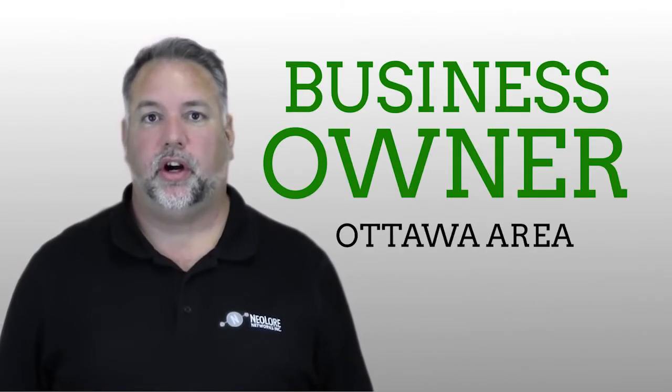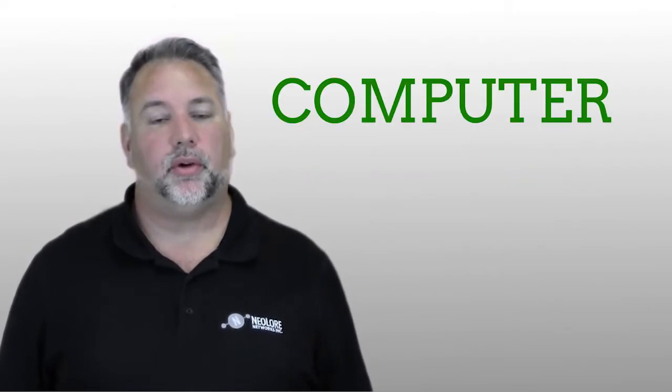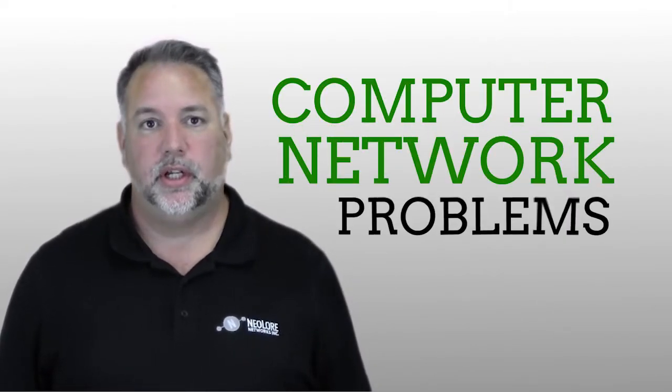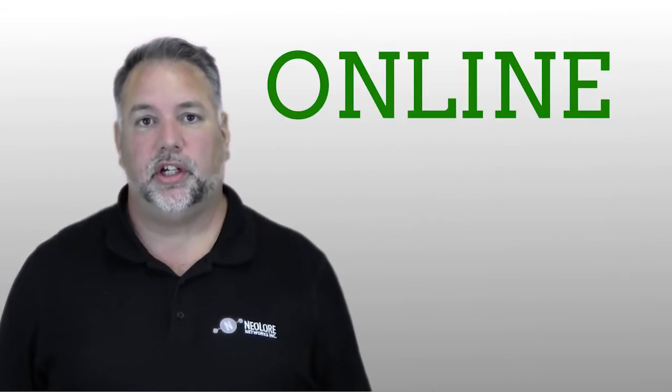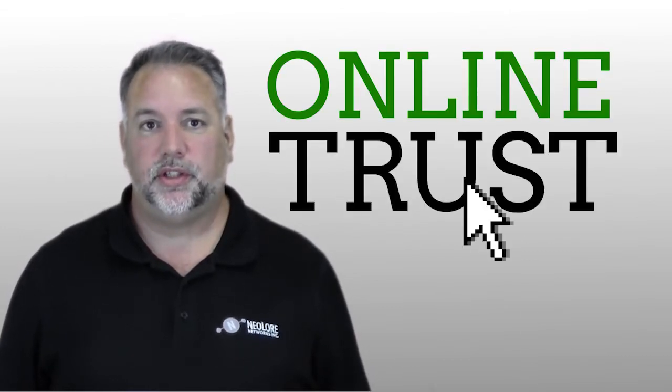If you are a business owner in the Ottawa area that is currently dealing with computer or network problems and are searching online for an IT service company you can trust, you probably found three things.